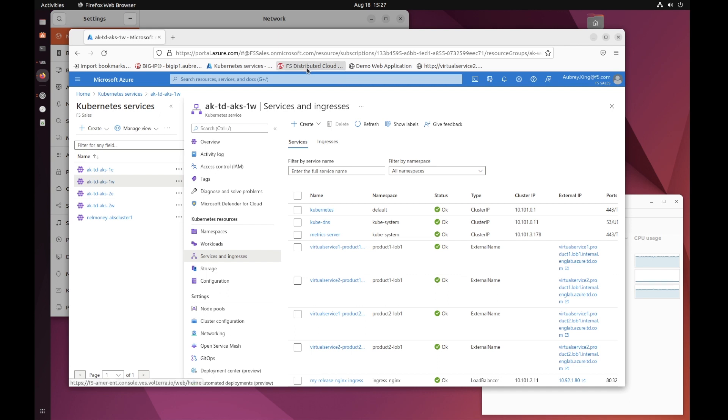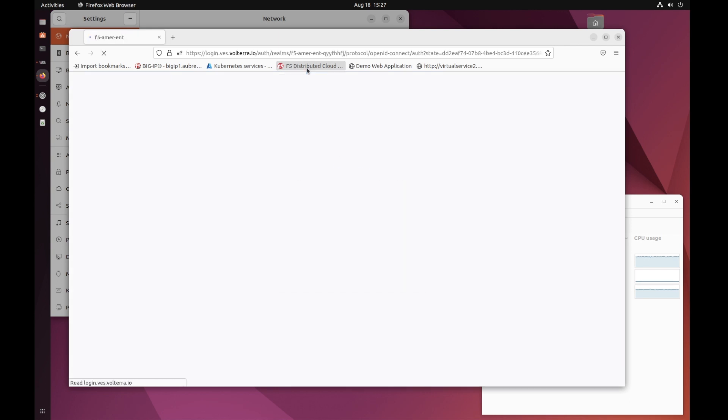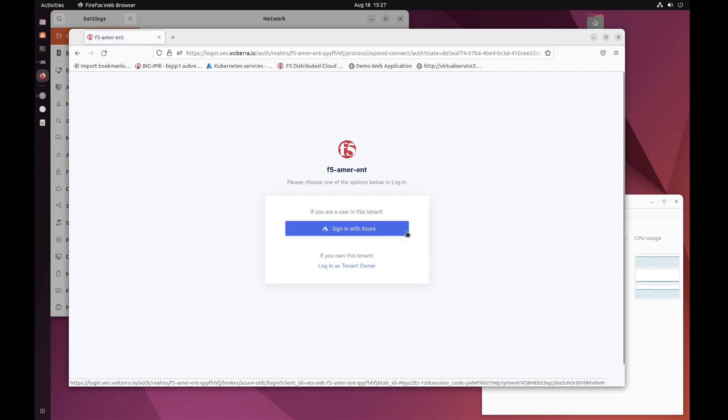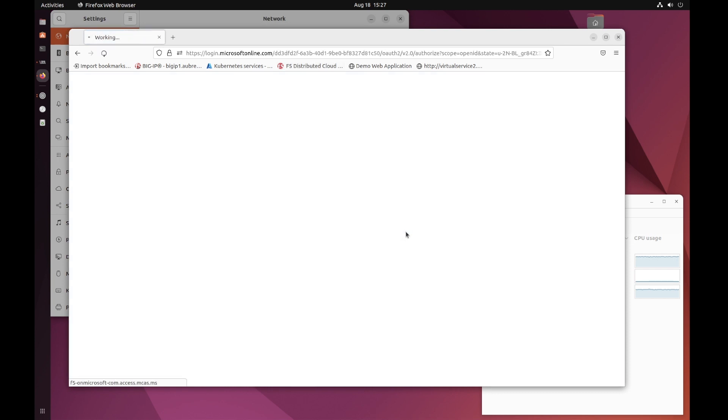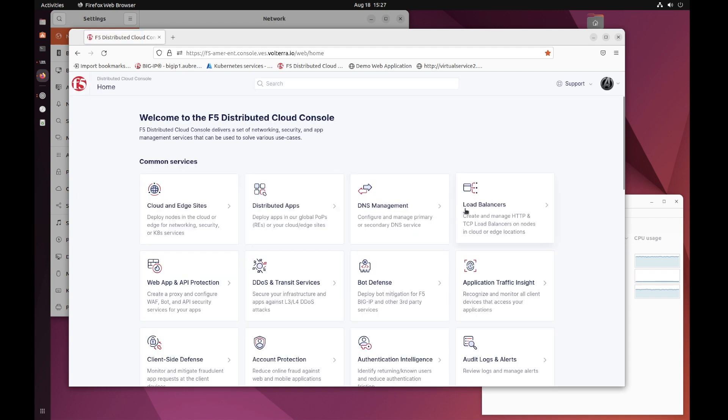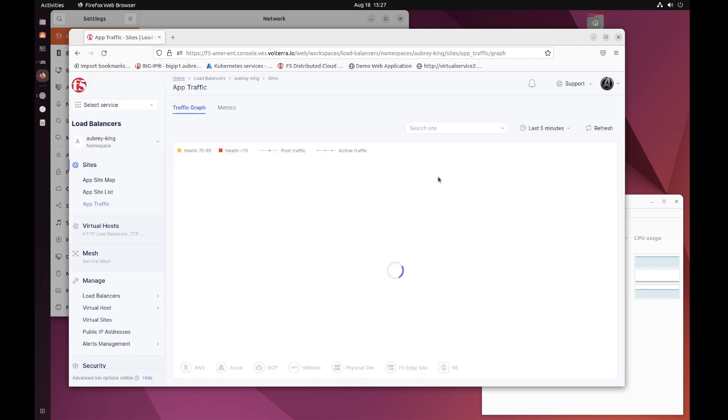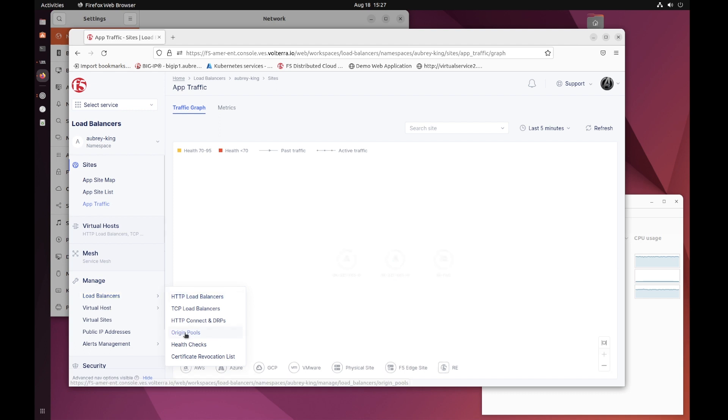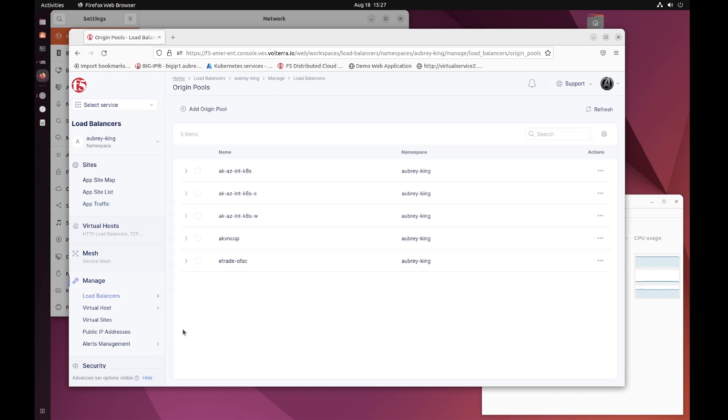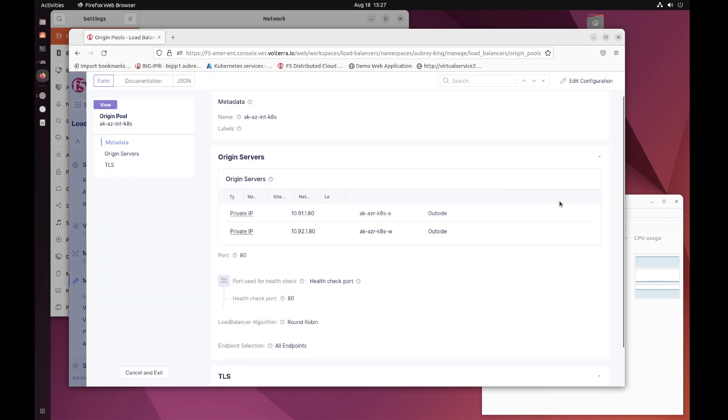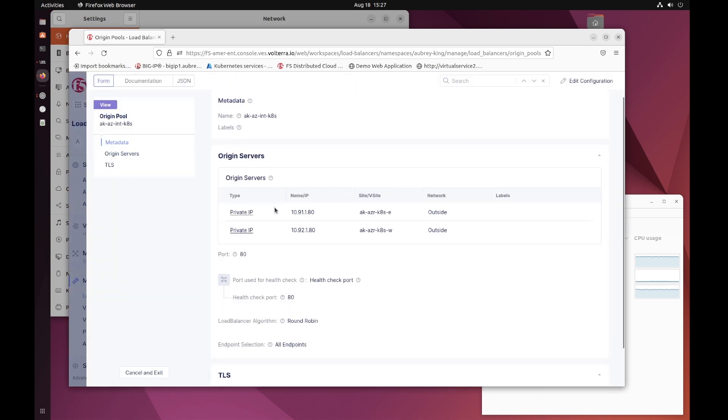The first thing we want to find in the distributed cloud is how we drive traffic to those AKS clusters. If I take a look at my load balancers and origin pools specifically, you can see I have three options here. One that round robins between east and west and one that is capable of pinning east or west. This is just to give you an idea. If we take a look at the round robin pool, we can see that I have identified east and west, denoted again by 91 and 92 in the second octet of my IP addressing.